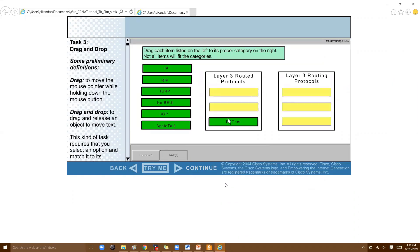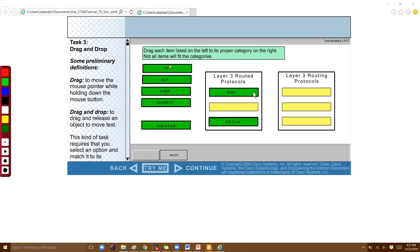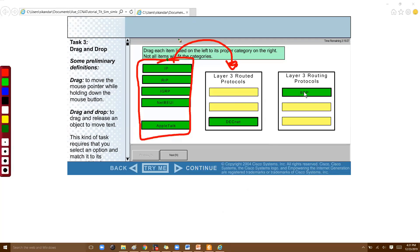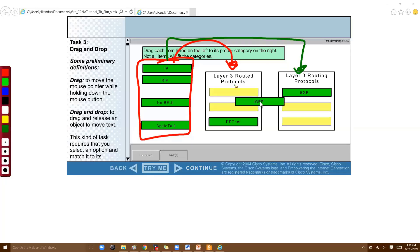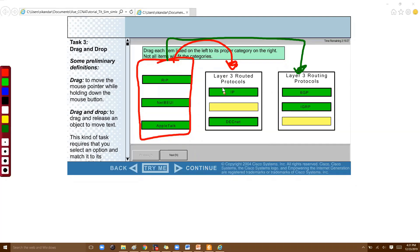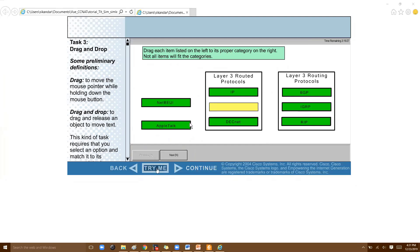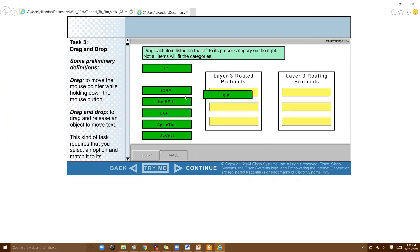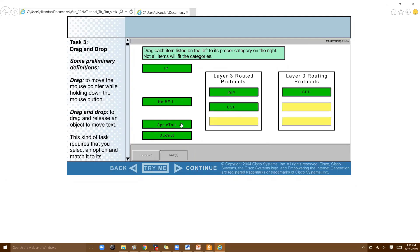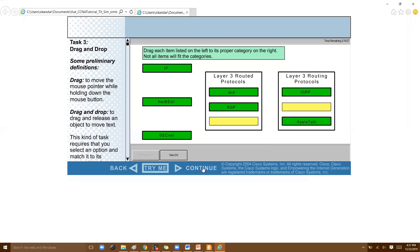The next question type is drag and drop. In this format, you're given a set of options and you must drag them and place them in the appropriate column using your mouse. You can try this by clicking 'Try Me' in the demo — just drag and drop the options to arrange them in the model.